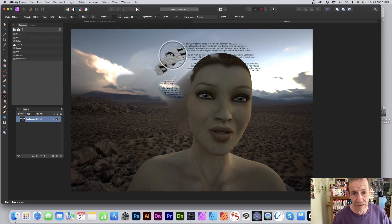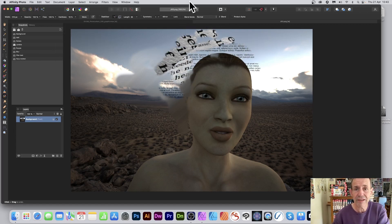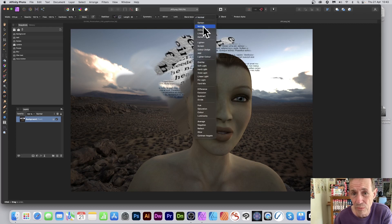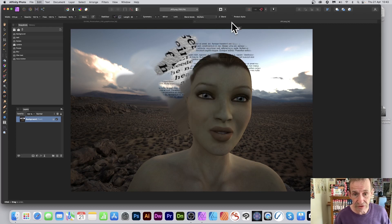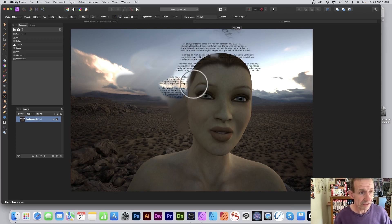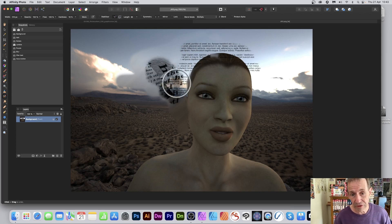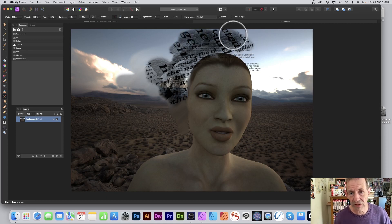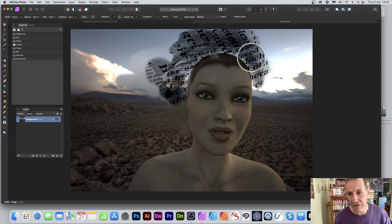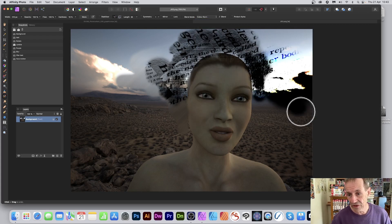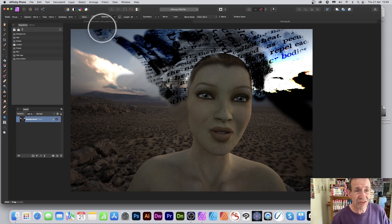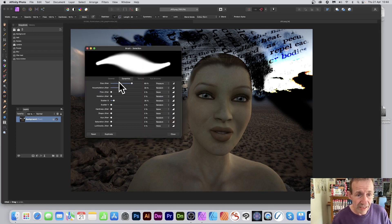You've also got blend modes. You can say, 'I don't want Normal' — I can use Multiply. Undo that and apply again. You can see the underlying image as well, and obviously it makes it darker each time you apply. Or go for Color Burn — even darker — and you can see the effect creating all kinds of weird, wonderful text effects.